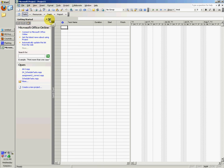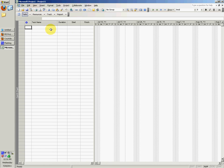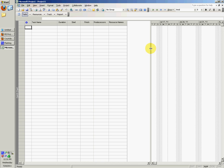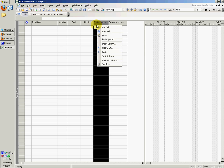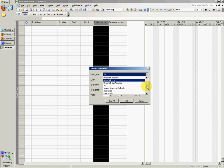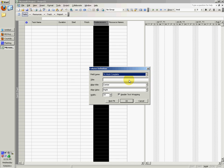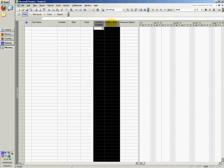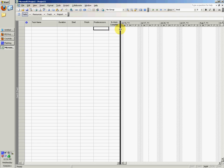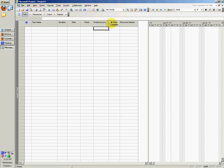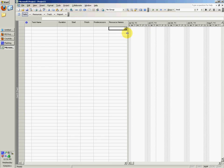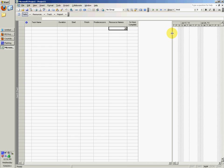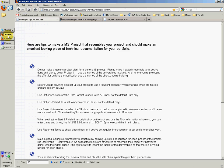You can close out of that getting started tasks and right-click any of these to insert a column. Let's go ahead and insert percentage work complete, say OK, and then move this anywhere you want.